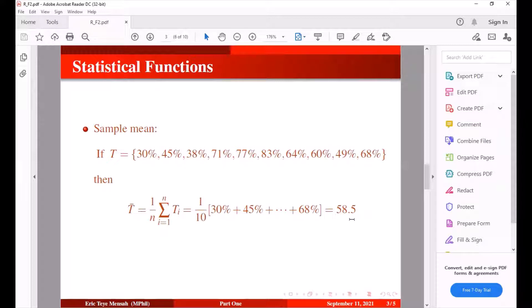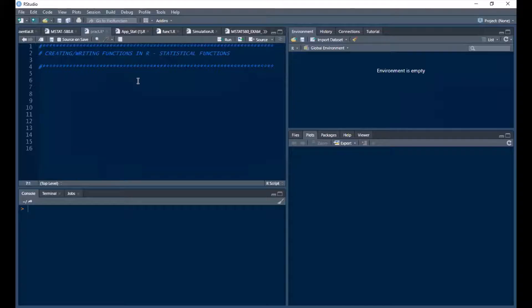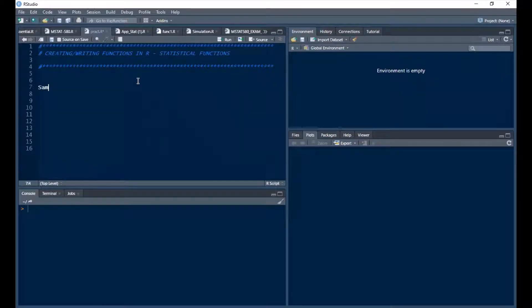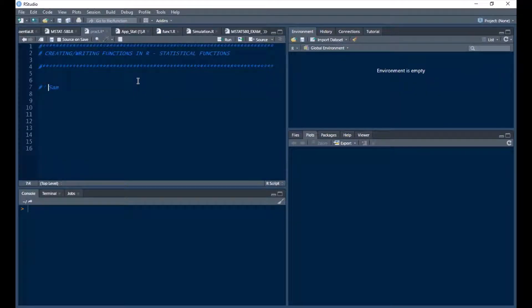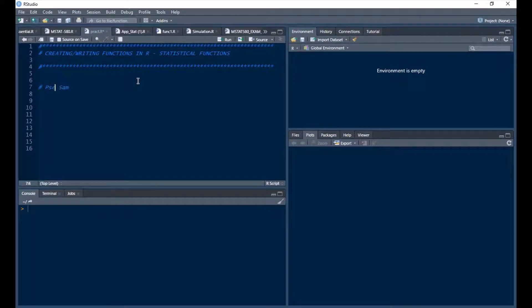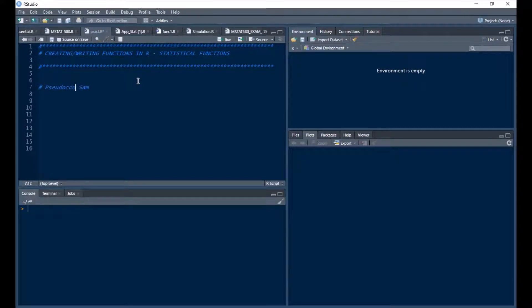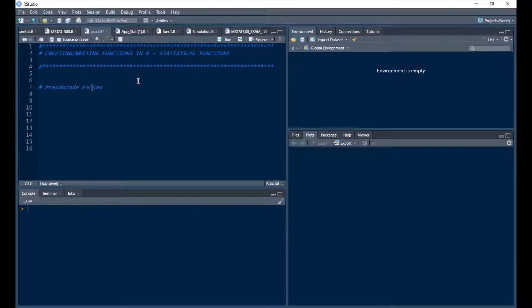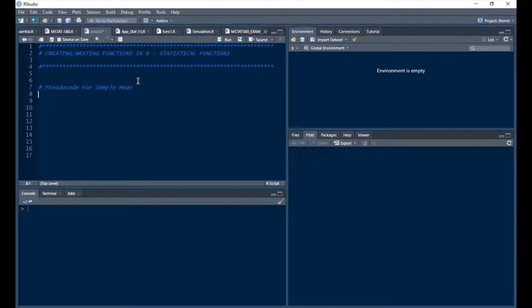How do we do this in R? Let's jump to R. So this is RStudio. We have sample, see the code for sample mean. So I'm going to name the function sum.mean.